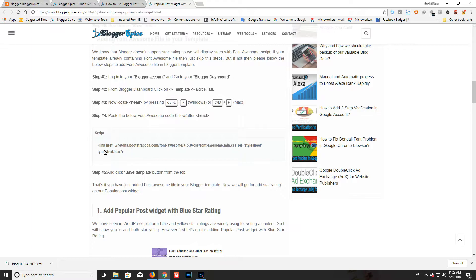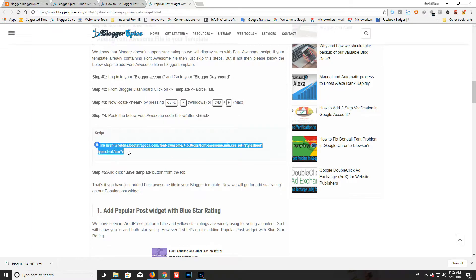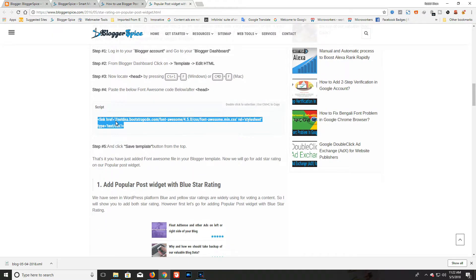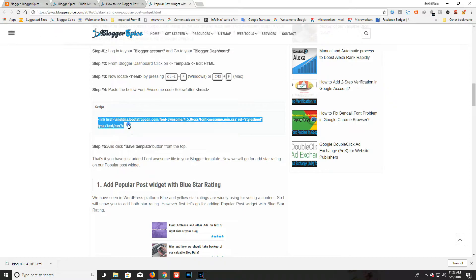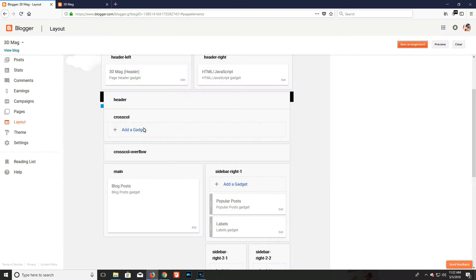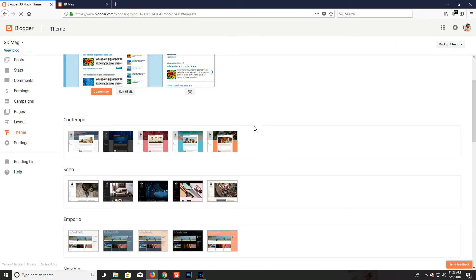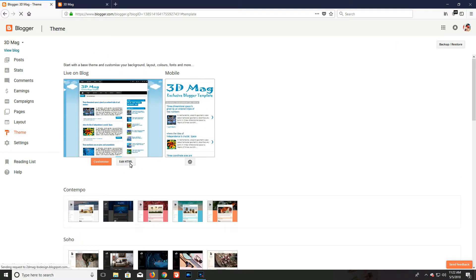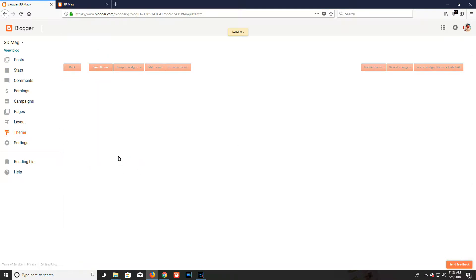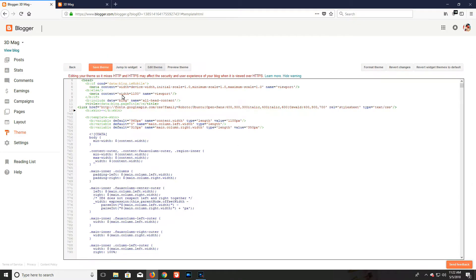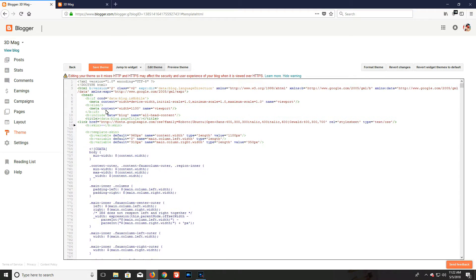If your blog theme already contains Font Awesome, you don't need to use this Font Awesome file twice. Just copy the Font Awesome link. From the Blogger dashboard, click on Theme, then Edit HTML. I'm adding the Font Awesome file below the head tag.